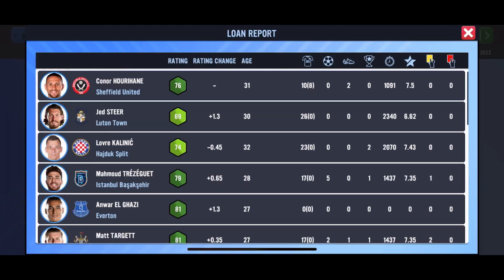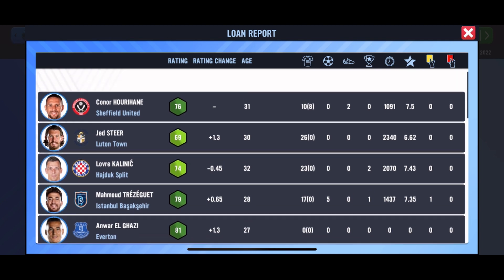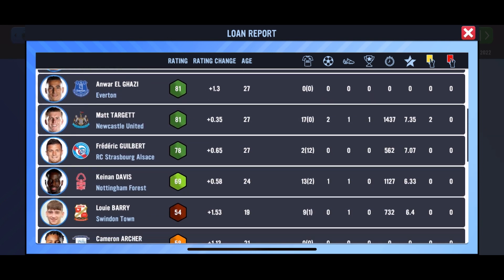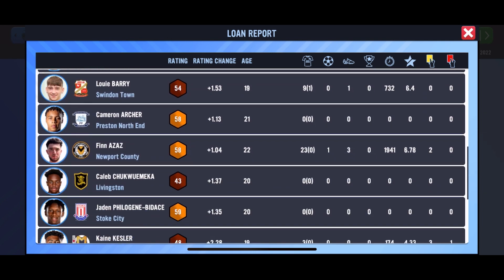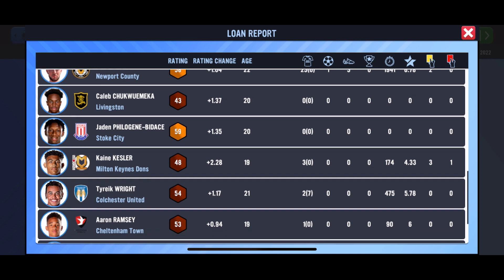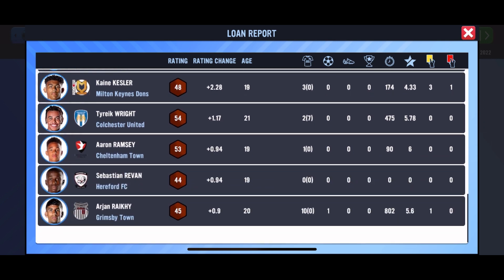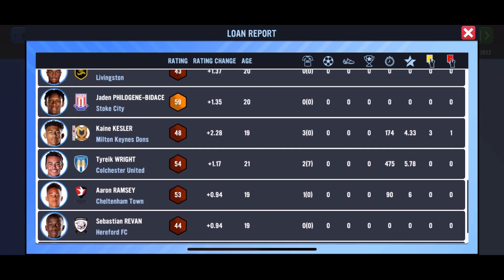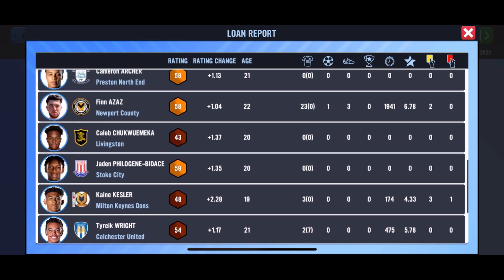At the beginning of each month you'll get a notification in your inbox, similar to how player of the month and team of the month currently works. You'll get a notification labelled the loan report.